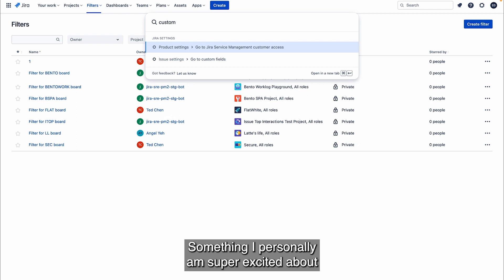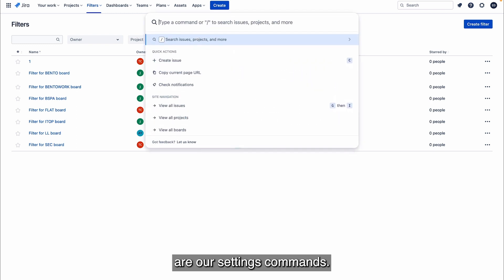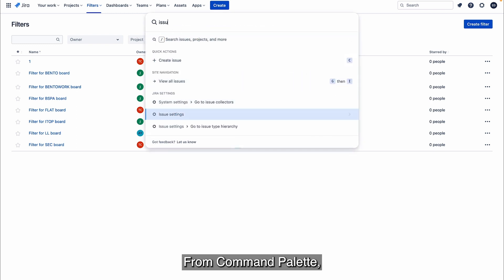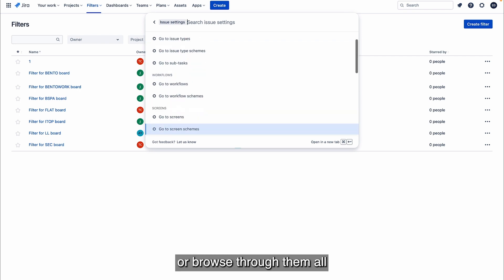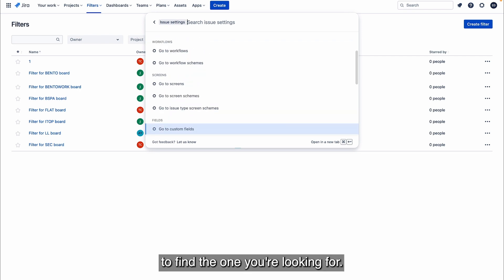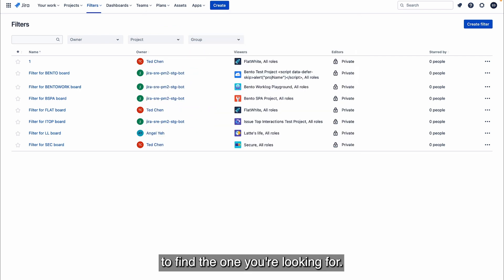Something I personally am super excited about are our settings commands. From Command Palette, you can search for any admin page or browse through them all to find the one you're looking for.